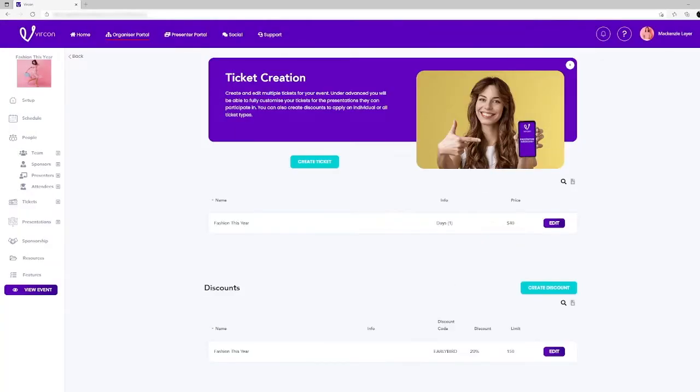How you segment the sessions and apply tickets to the whole event or just sections of it is made easy with Vercon's ticketing module.